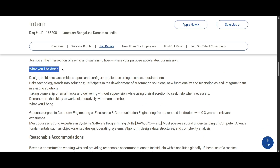In this role, you will be designing, building, testing, assembling, supporting, and configuring applications using business requirements. You should incorporate new trend changes into solutions, participate in the development of automation solutions, take ownership and do small changes without supervision, and ask for help whenever necessary.